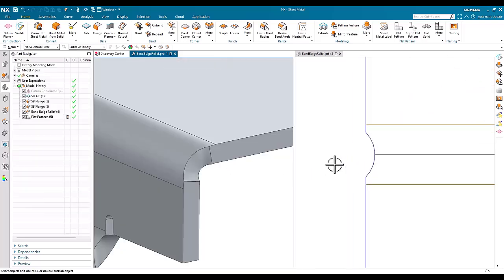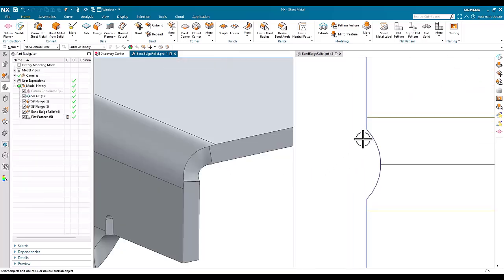Because in this situation, if we look at the flat pattern, we can see that it doesn't go across the whole bend.